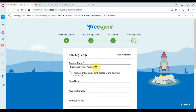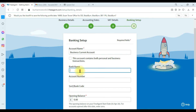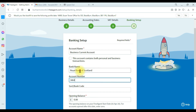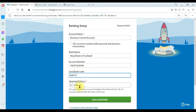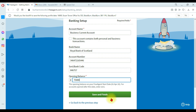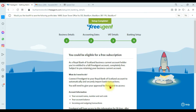Clicking 'Save and Continue' moves to the last step — banking setup. Here we have the account name. I'm using a business current account. If this bank account is used for both personal and business transactions, you need to check that option. Our bank name is Royal Bank of Scotland. Enter your bank account number, sort code or bank code, and if there is an opening balance — I'm entering 75 pounds.